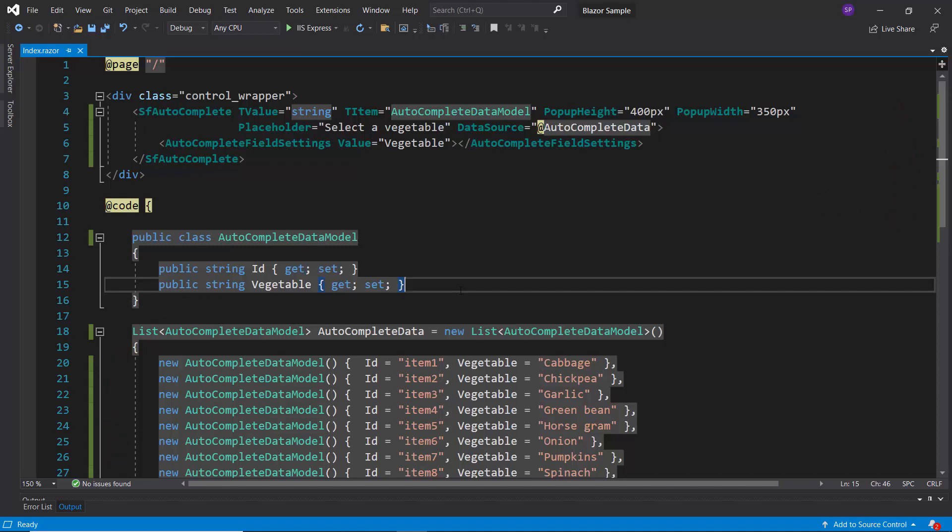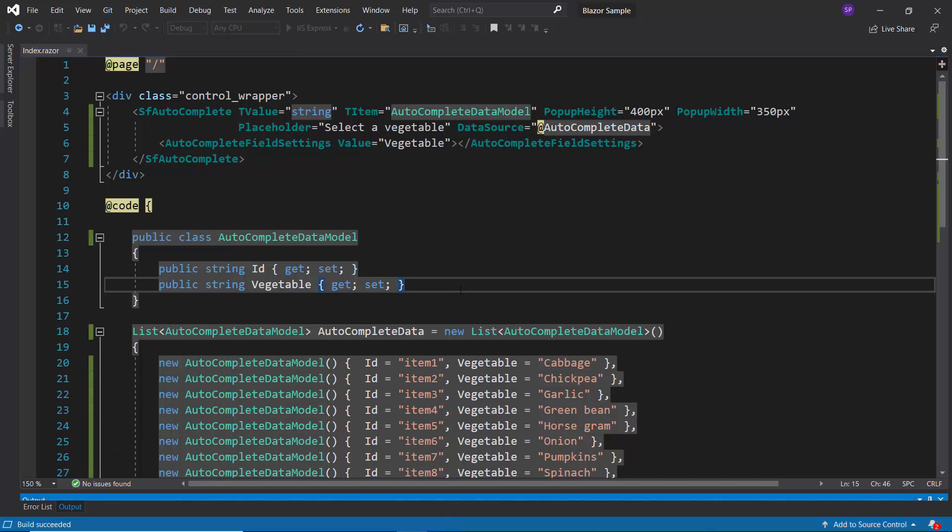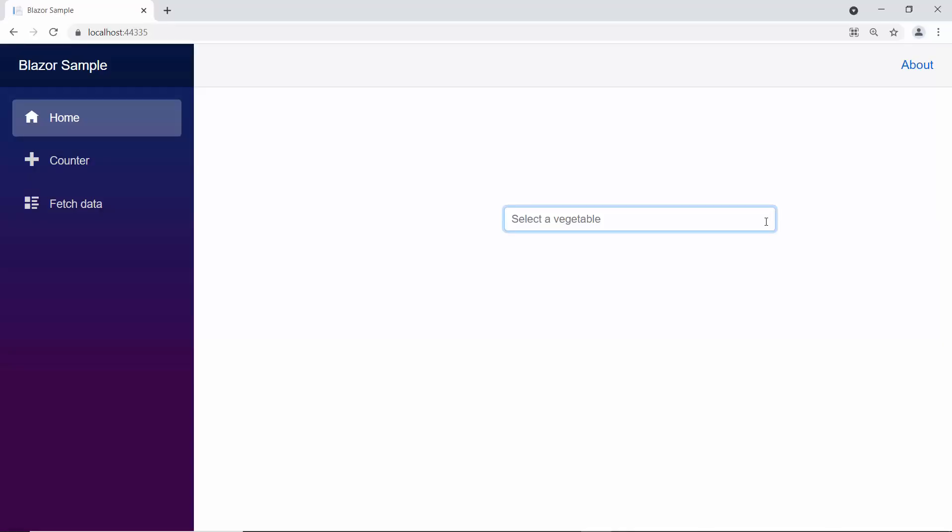Now, I will run this example by pressing F5. Here is the Autocomplete component showing vegetable names.